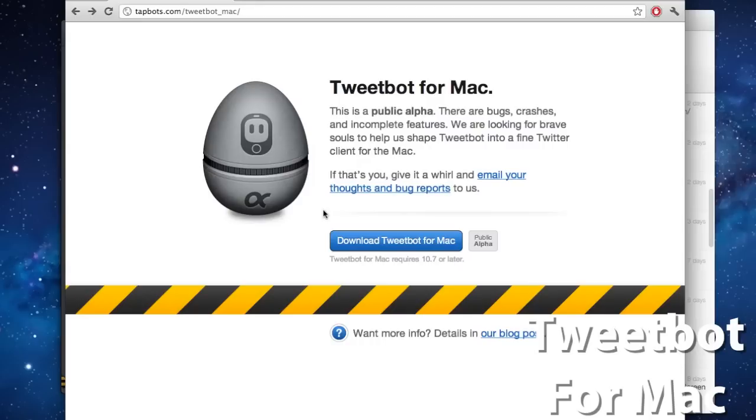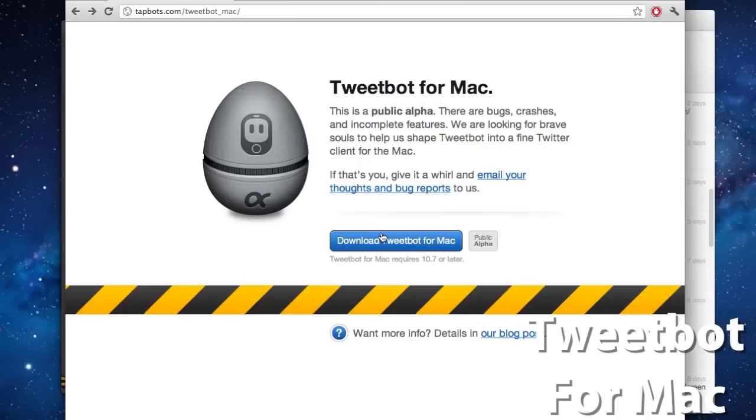So if you are interested, I will link you below for Tweetbot for Mac. It does require Mac OS X 10.7 or later, so if you are running 10.8, it will still work.